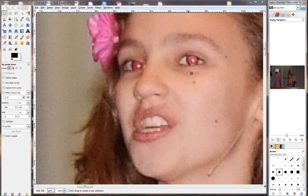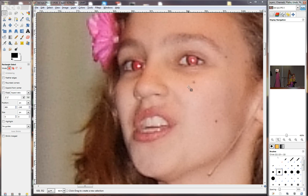Now we need to select it. The reason we need to select it is if you use the tool without manually selecting the eyes, it will take all the colors that are similar to the red eyes in the picture and it will start to basically desaturate it, which you don't want because it's going to look really funny. For instance, the lips will also start to become faded and desaturated because the color there is slightly similar. So what we need to do is make a selection.